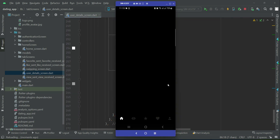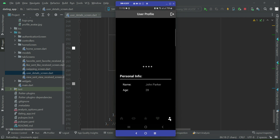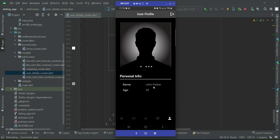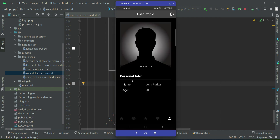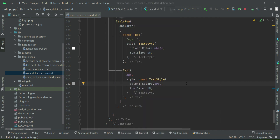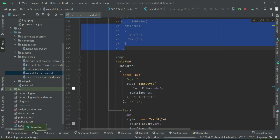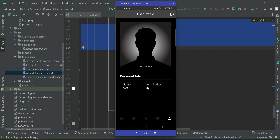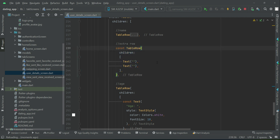You can already see the result — it automatically hot restarts. Now you will see that John Parker is the name, age is 28. Regarding the extra row spacing: if you comment out the extra row, the space will be removed as you can see. It is totally up to you — the extra space looks good, so that's why we add the extra table row.